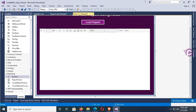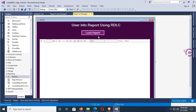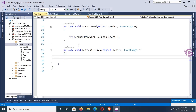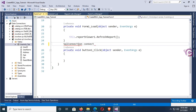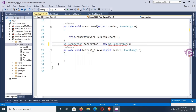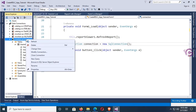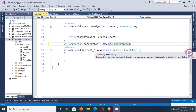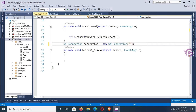Now go to the button click event. In this event I'll write code to load data from SQL Server database to the RDLC report using C#. First, connect with SQL Server: SqlConnection connection = new SqlConnection(). Add namespace using System.Data.SqlClient. The namespace is added. To get the connection string, right-click on the database and click Properties, copy the connection string and paste it in SqlConnection with double quotation. It's connected.